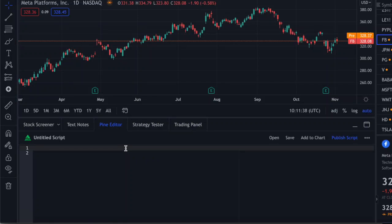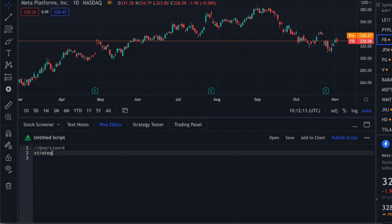Hi. Today we will be discussing trailing stop losses. I leave the codes for both the short side and the long side in the description, but if you want to watch along and code, you can watch the entire video. First, let me go to version 0.4 — just make sure you have the right version. I know there's been a version 5, so I'll be doing a video on that. For now, we'll just create the trailing stop, and we'll call it 'trailing stop' with overlay equals true.